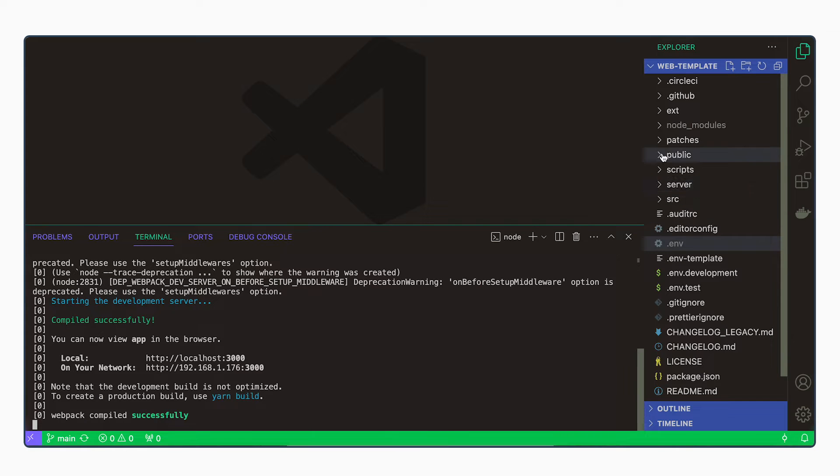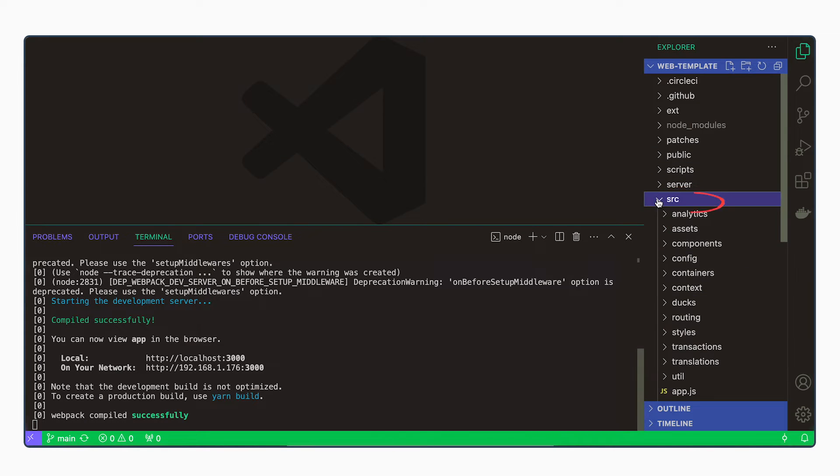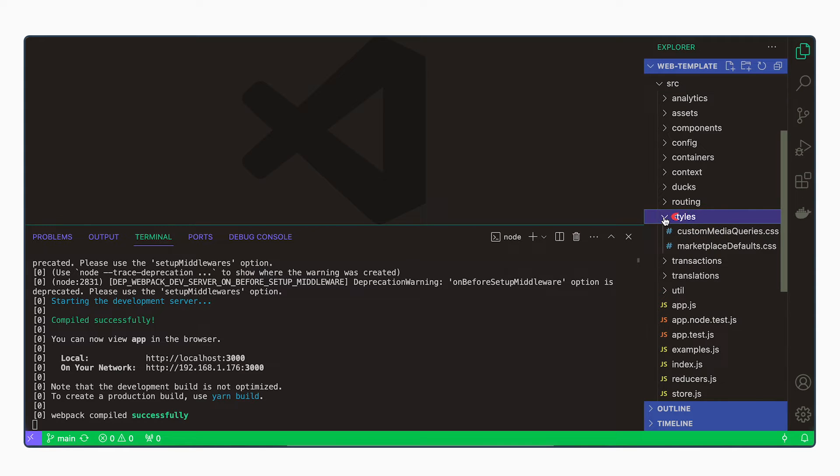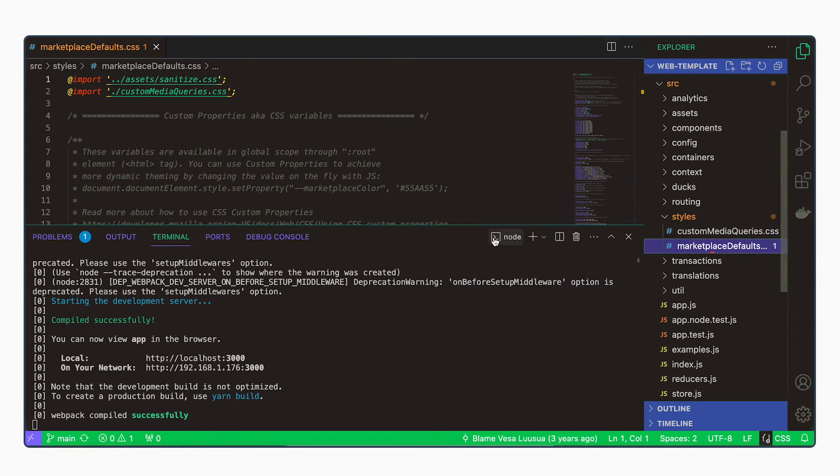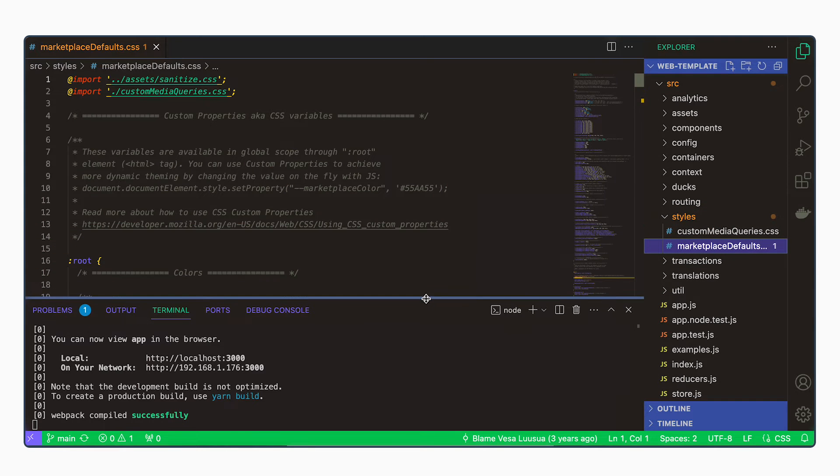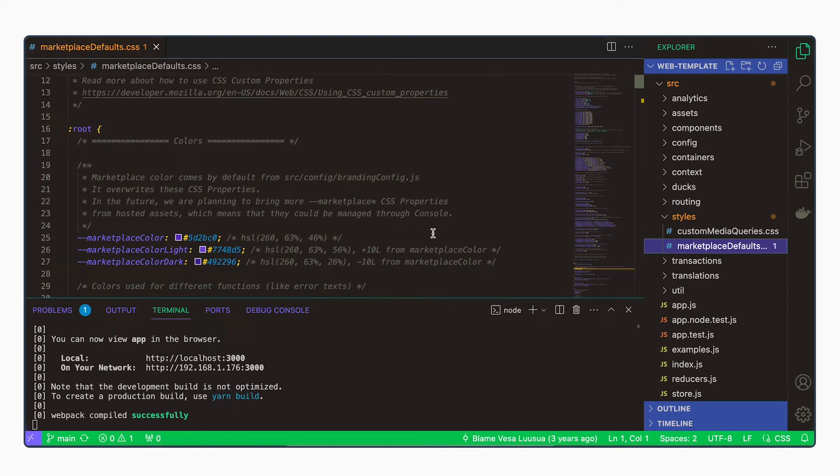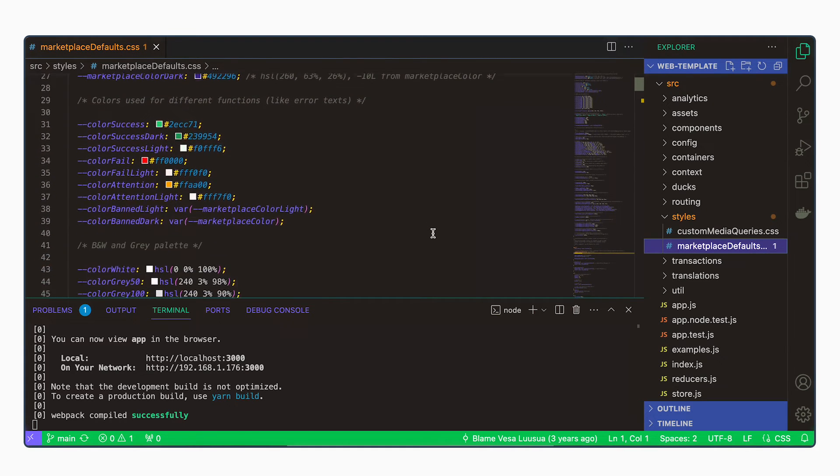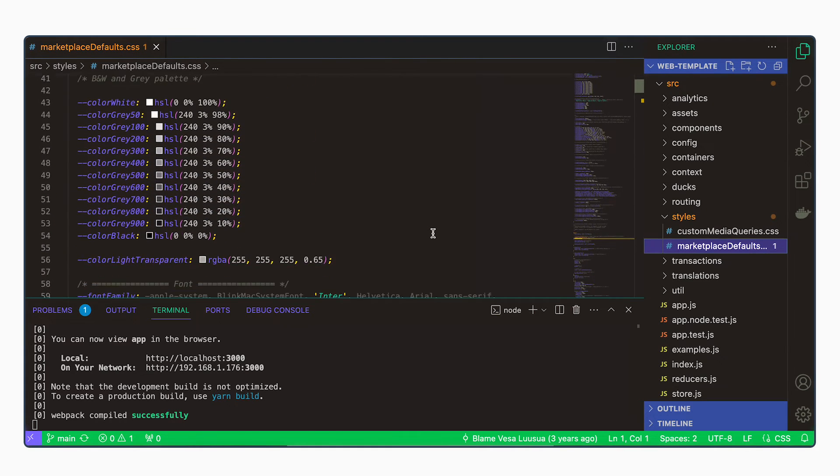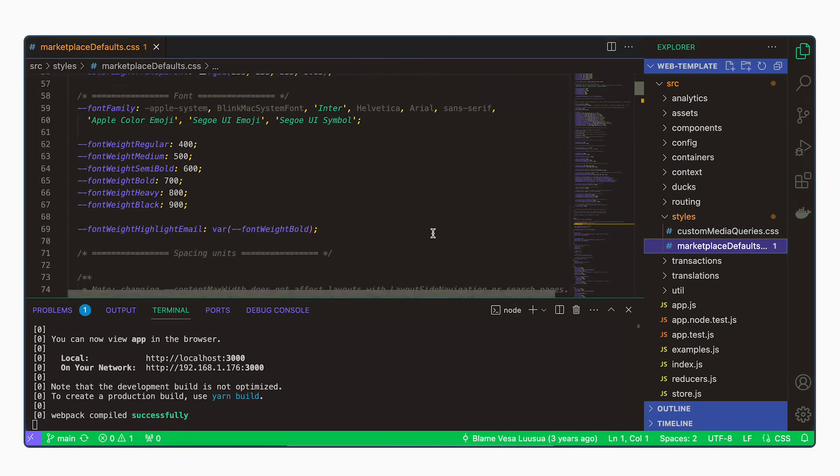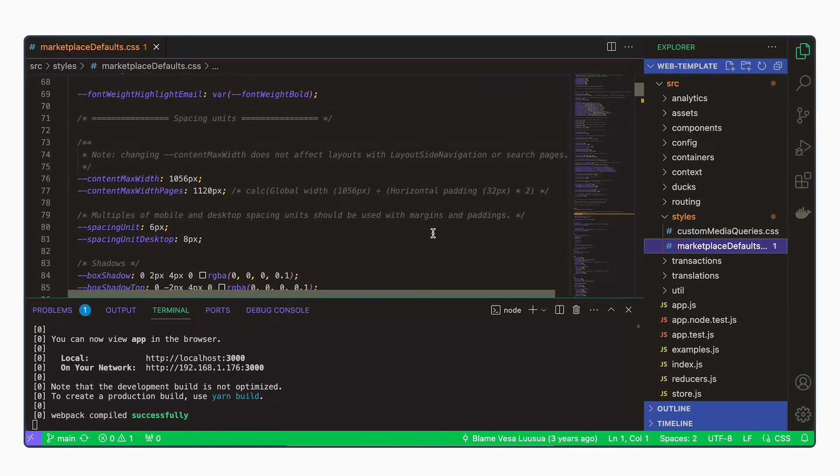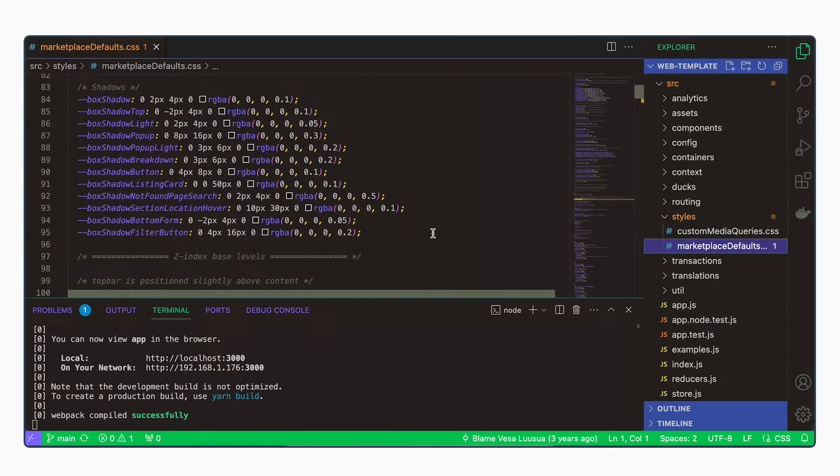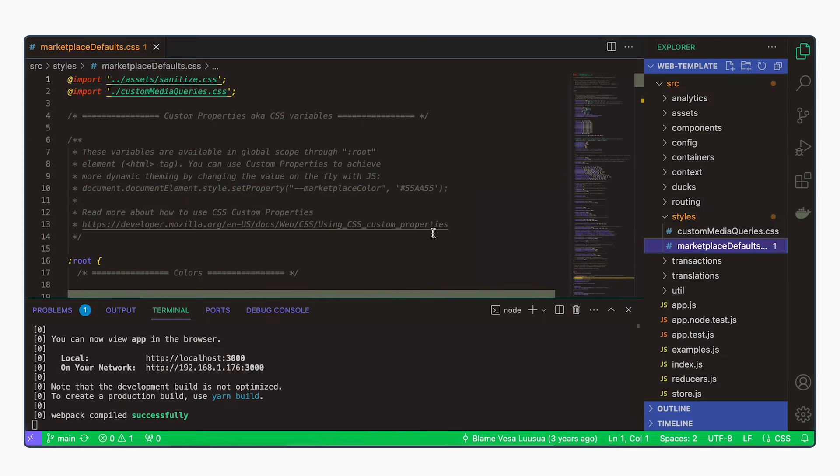So the file we're going to modify is in source styles. It's called marketplace defaults. This is a file that defines a lot of different colors, fonts, and other look related variables.